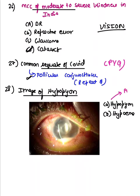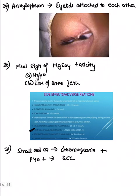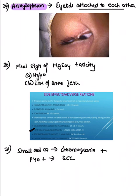Hypopyon is presence of pus in the anterior chamber — whitish to yellowish in color. Hyphaema is presence of blood. Another image question asked about ankyloblephaeron, where eyelids get attached to each other.